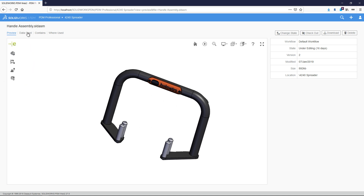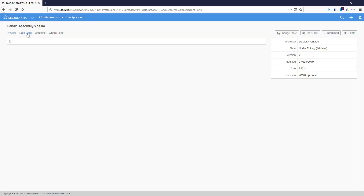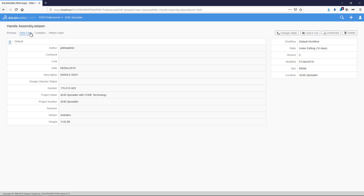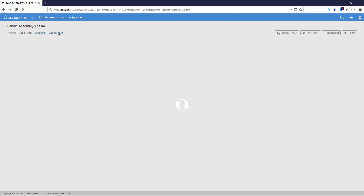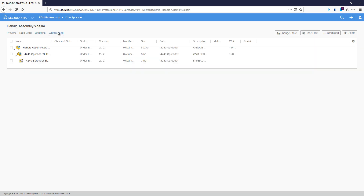We can also change to see the other PDM tabs — the data card, and the contains and where-used tabs. On the web client, these show information from the latest version only.